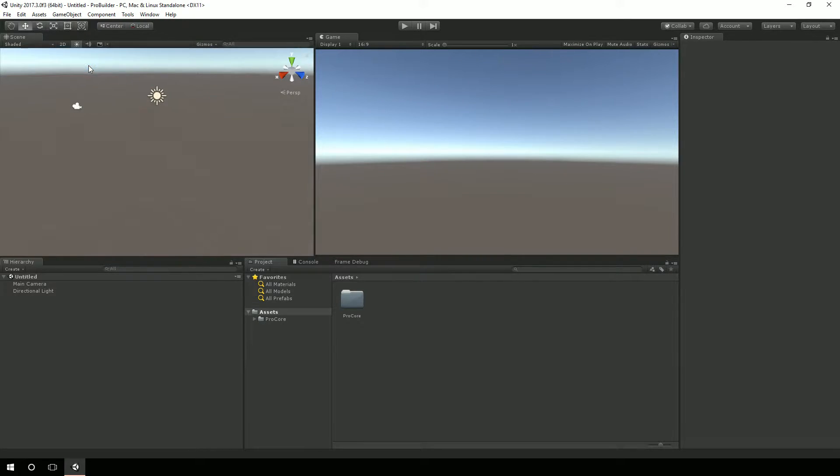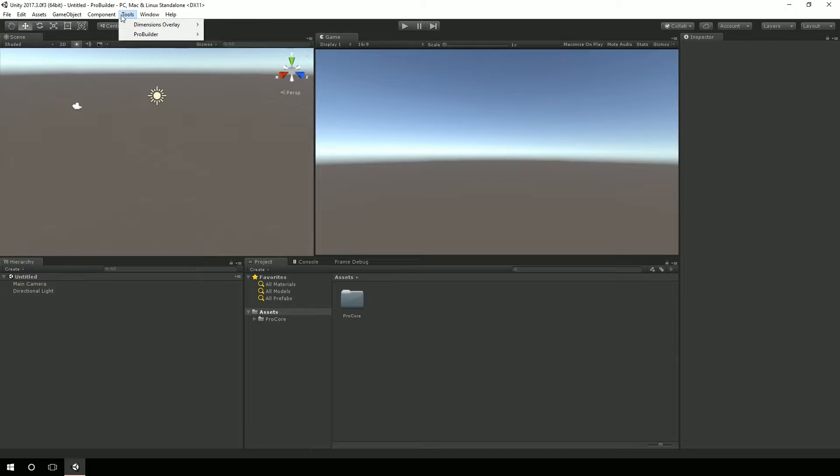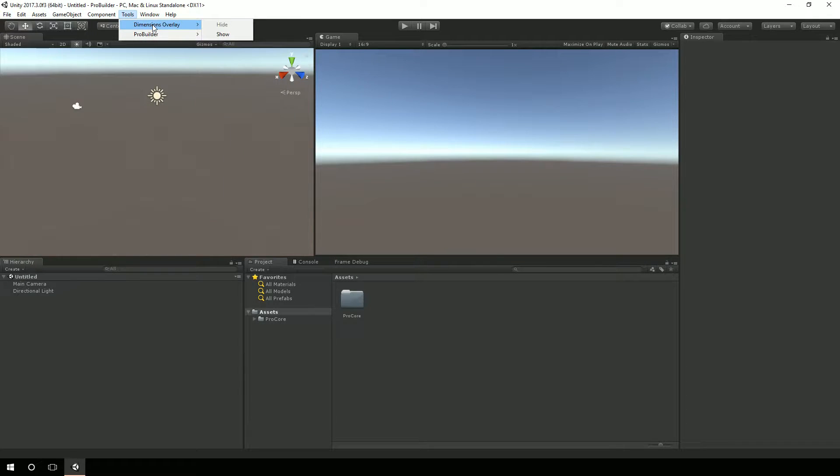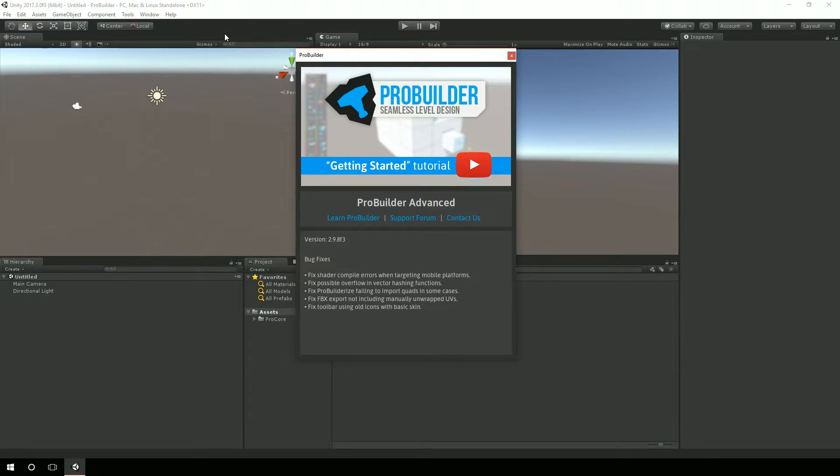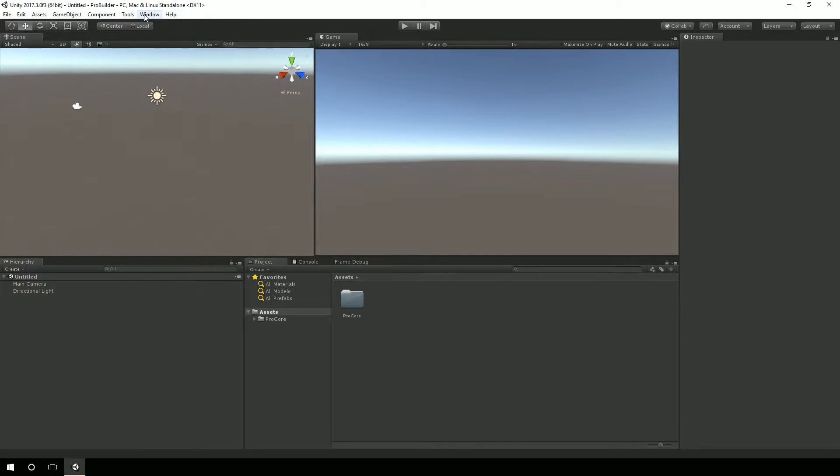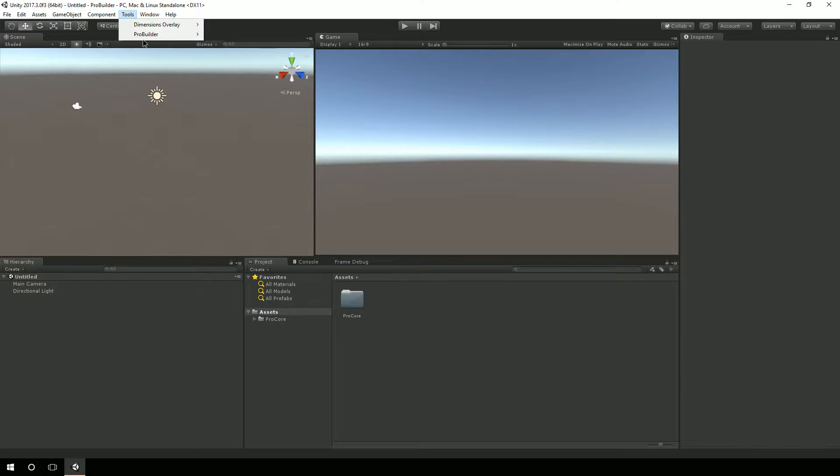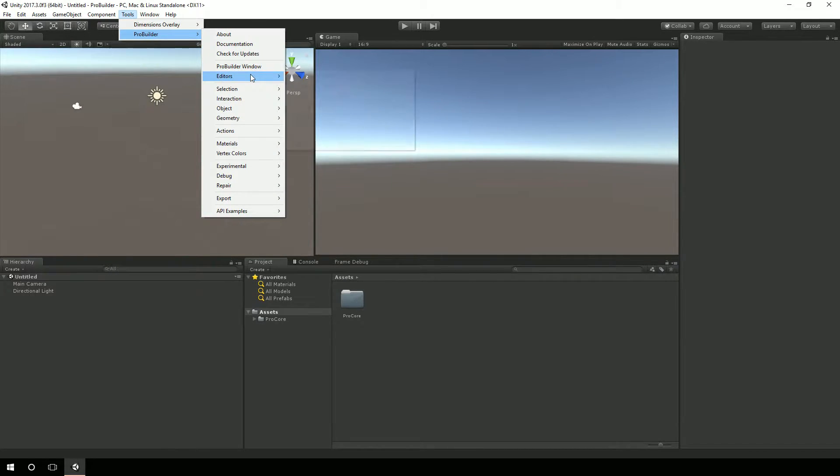Alright, we'll close out the asset store window. And now under tools, you'll actually see we have ProBuilder. We also have a dimensions overlay. We won't be digging into that, but that's kind of a neat thing. You can see it has a little about window. And inside of ProBuilder, we're going to be clicking on this ProBuilder window, and that's going to bring up the editor that we want.